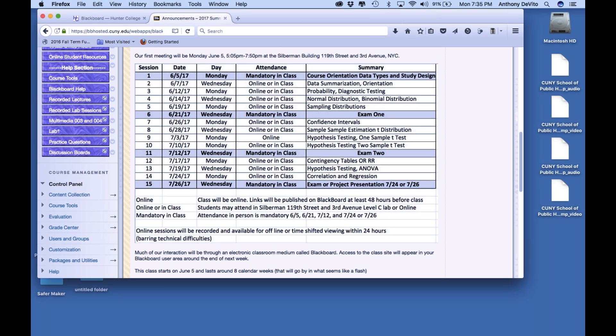Unfortunately, the simpler stuff is upfront, which means a lot of the more complicated stuff is later in the semester. But that's how it has to be — you need the basics first. For the final session, you'll have a choice: you can take a third exam, or do a poster presentation. If you're timid about standing up in front of people, you can just do a paper version of it.